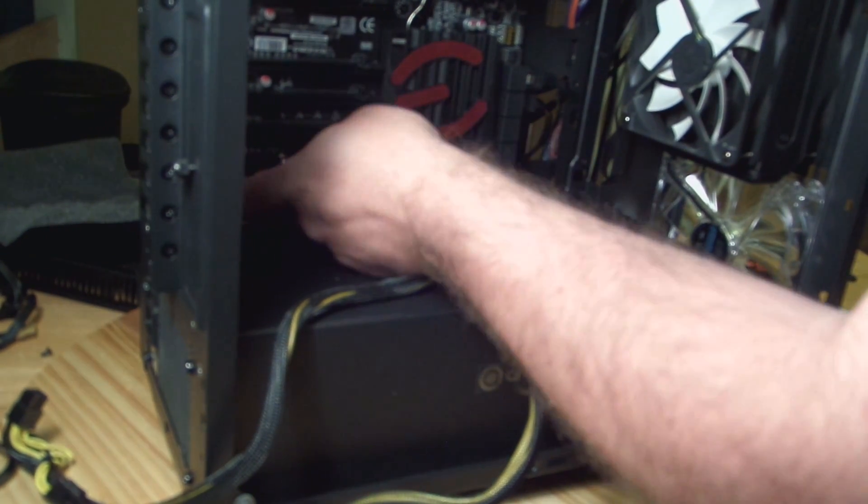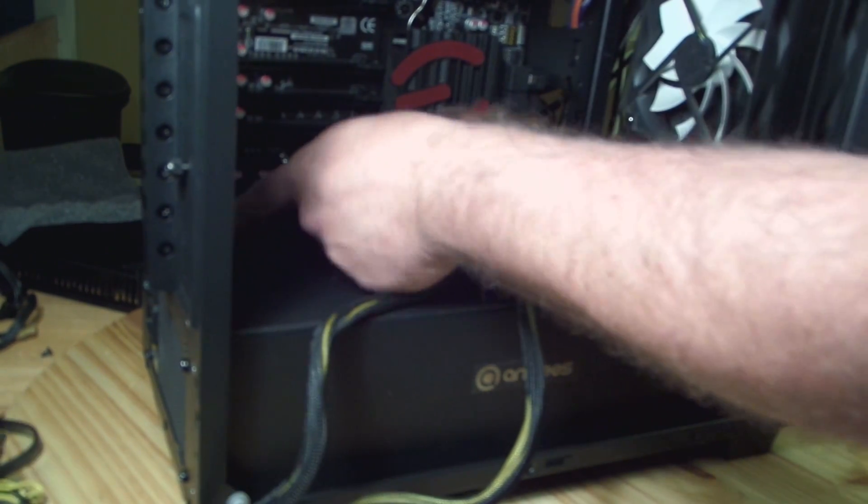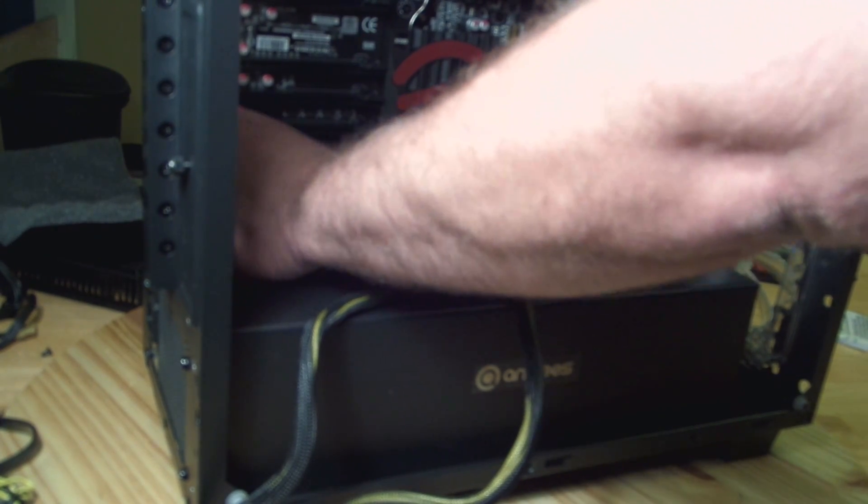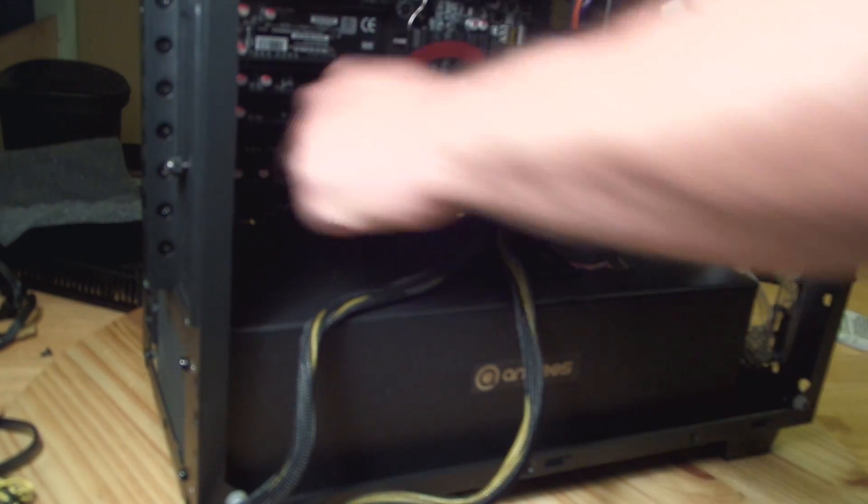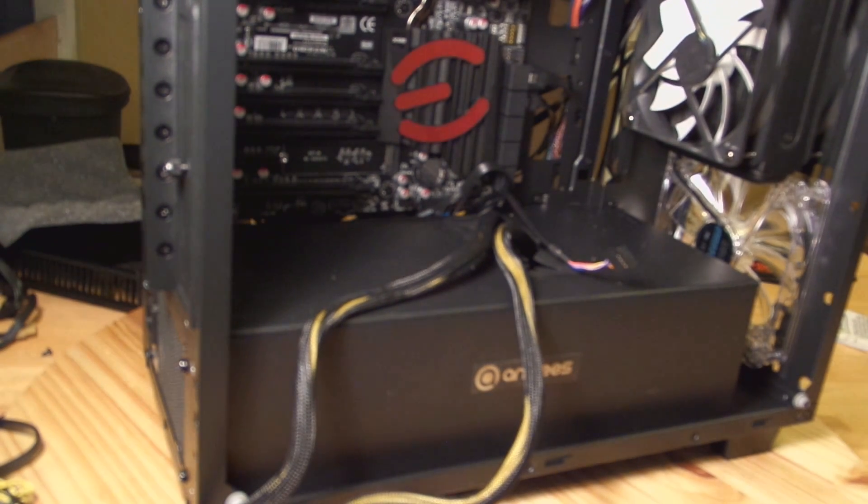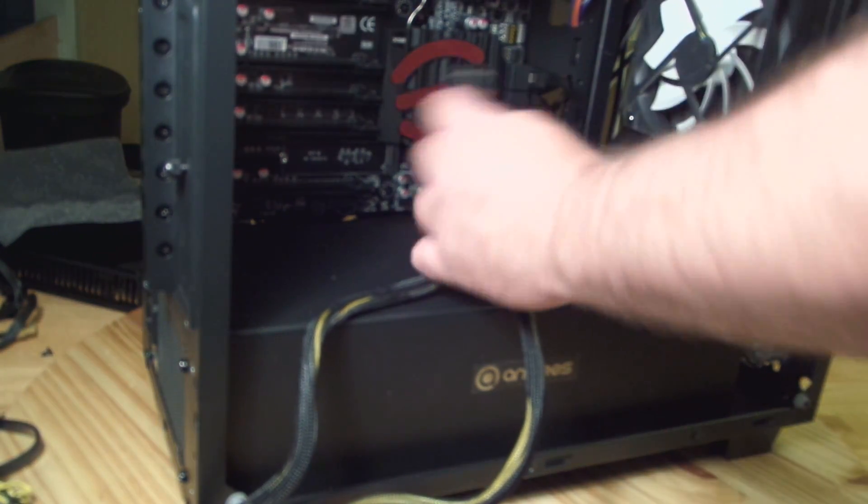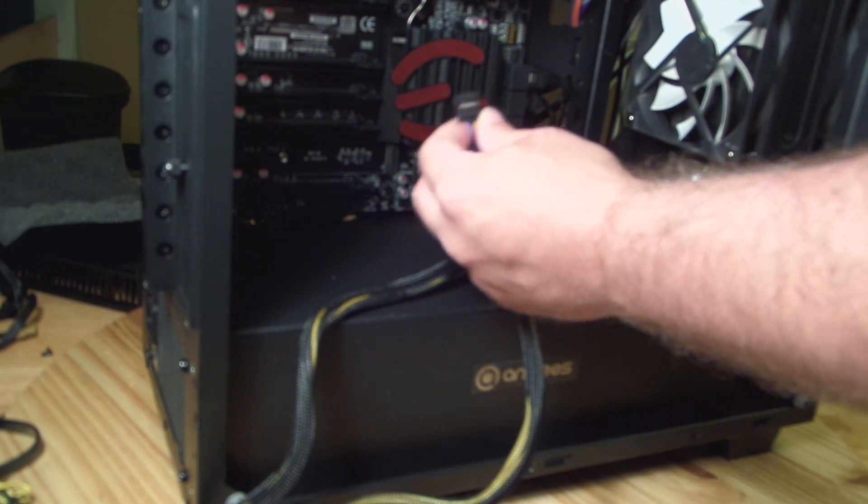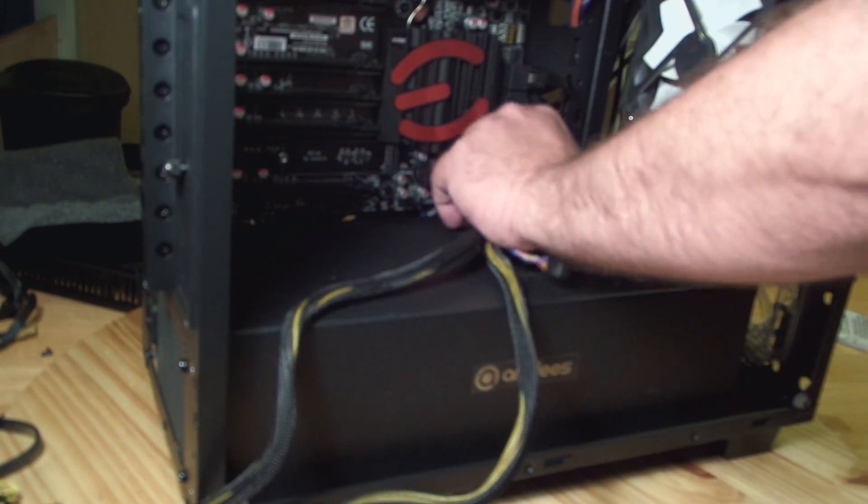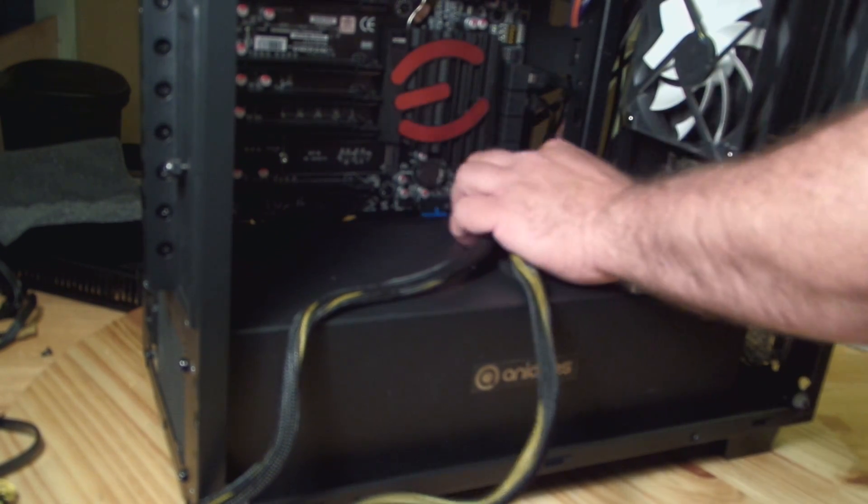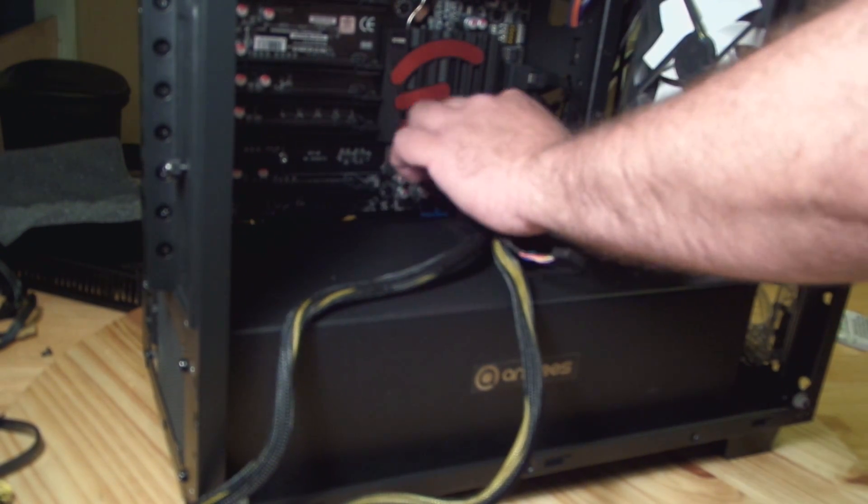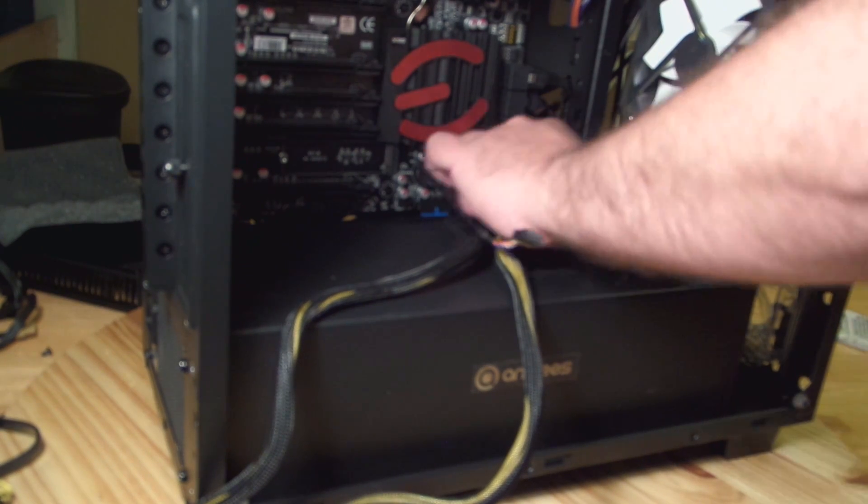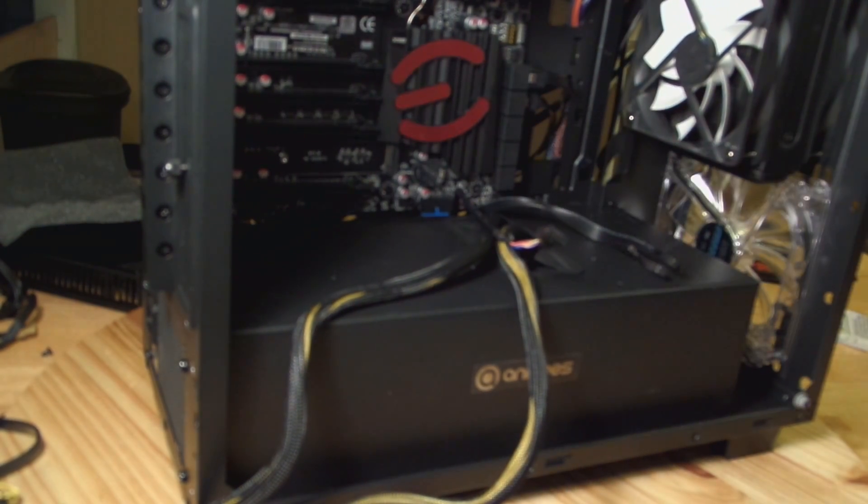All right, here we go. So here is the front panel audio. Front panel audio, there's only one way to connect it because there is an extra connector. I'm sorry, there's one missing. Okay, now USB, also one missing, so like front panel audio, there's only one way to install it. In case you didn't know, that's the right way.